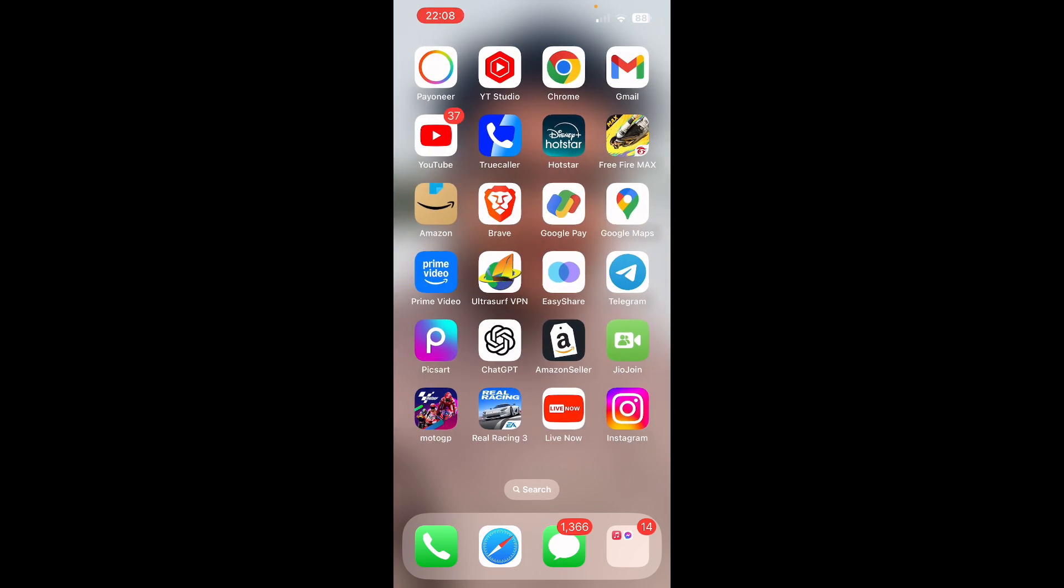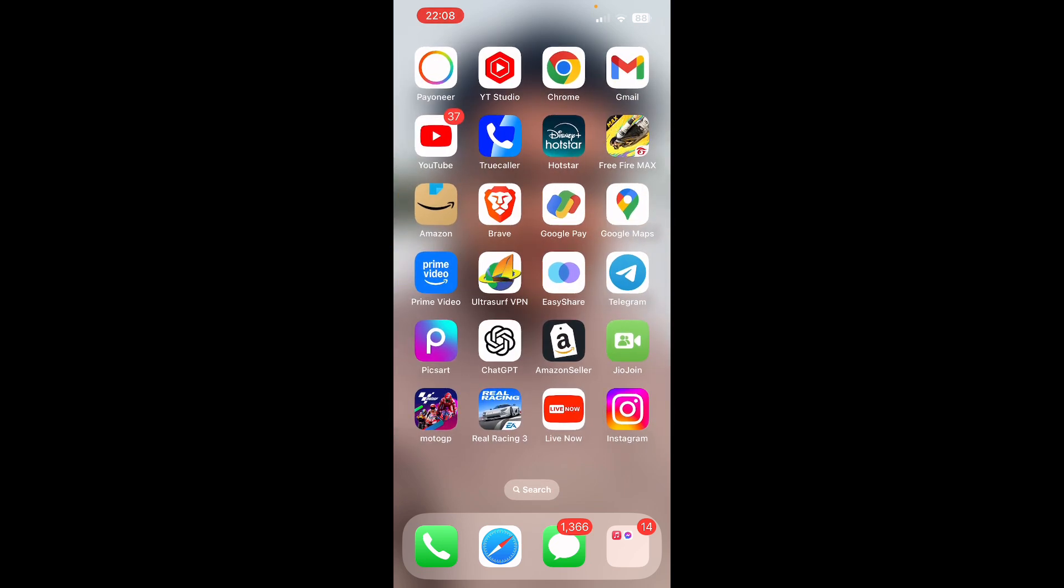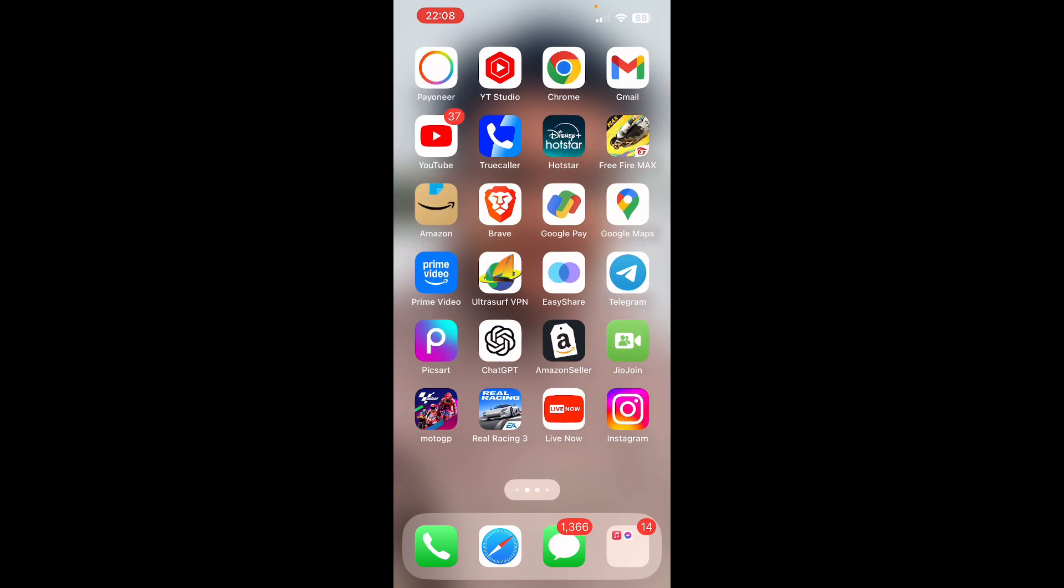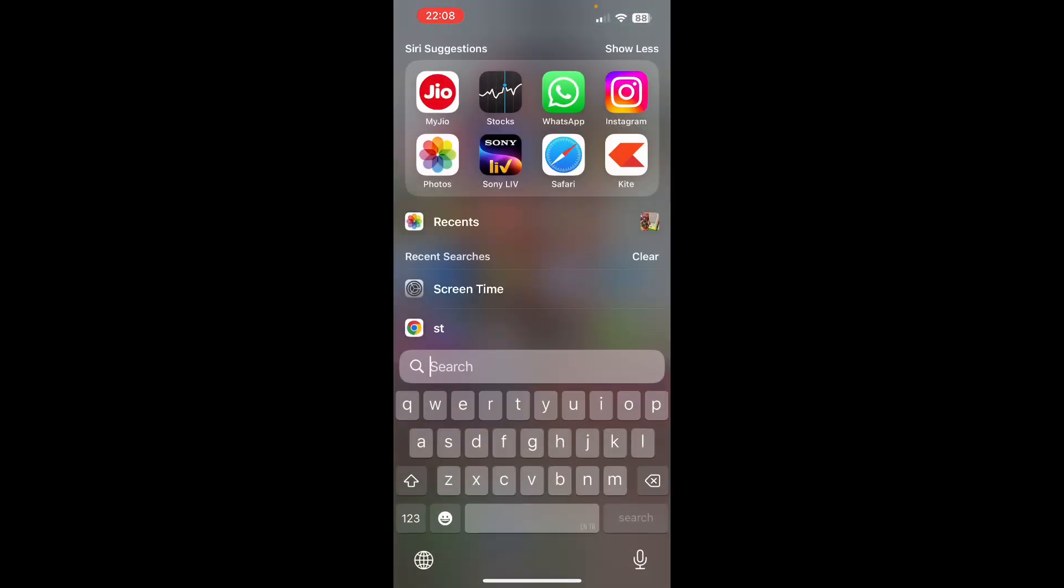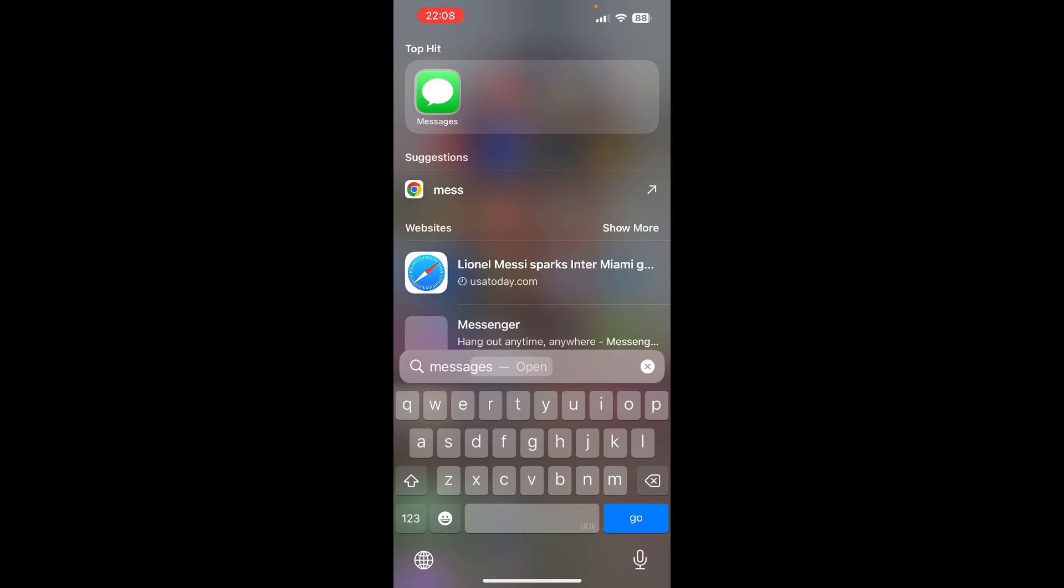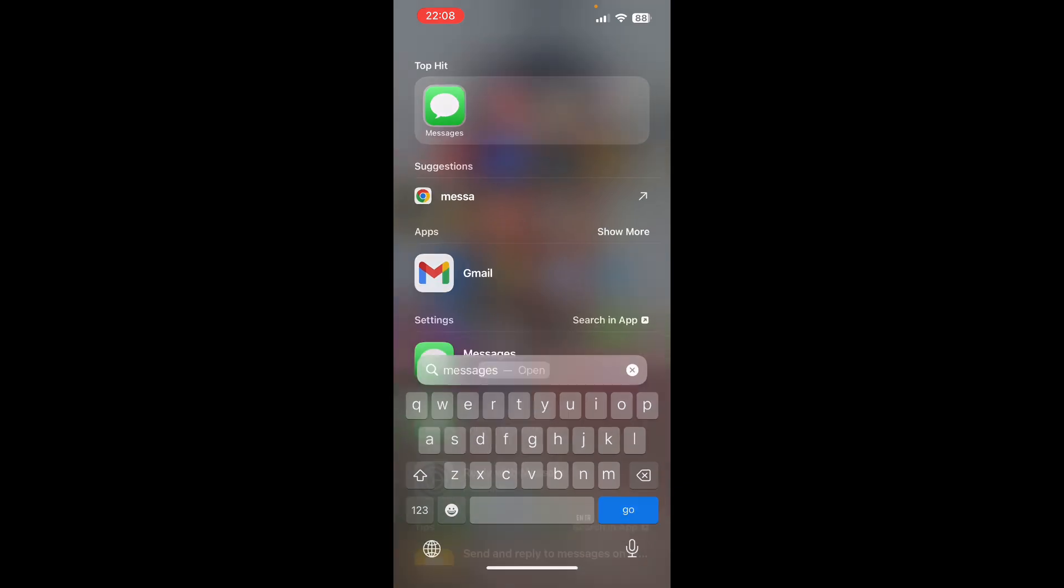Once you do it, you can see the Messages app right here at the bottom, or you can simply search for the Messages app by clicking on the search bar here and you will see the Messages app at the top.